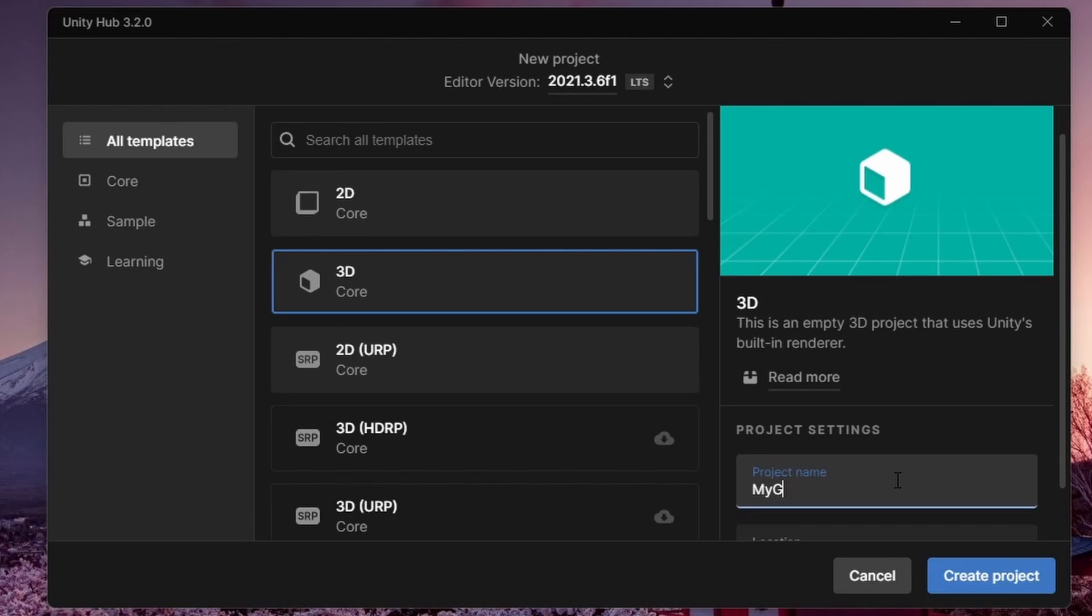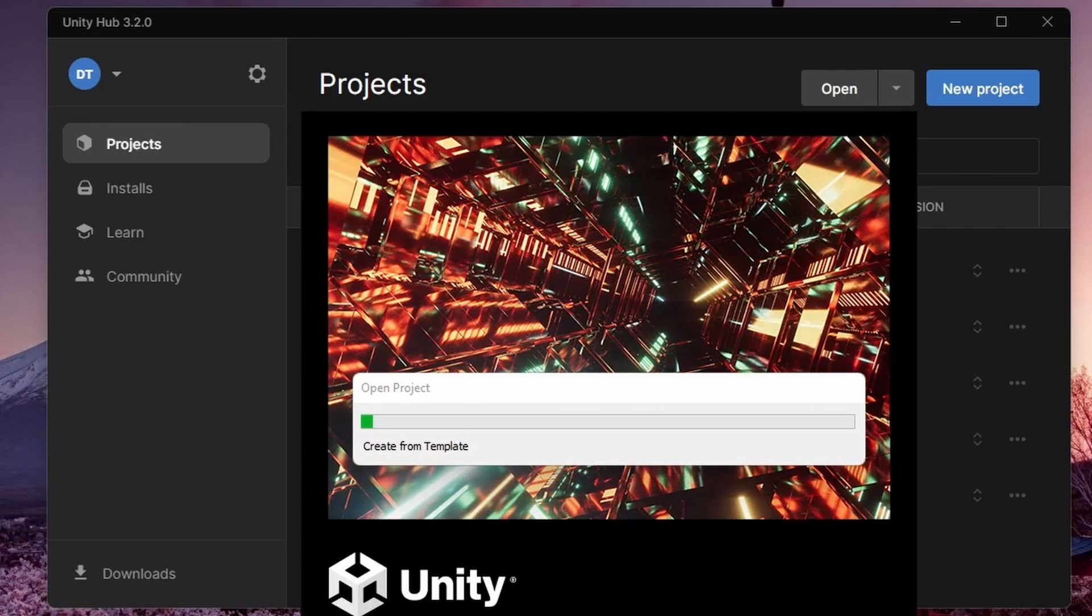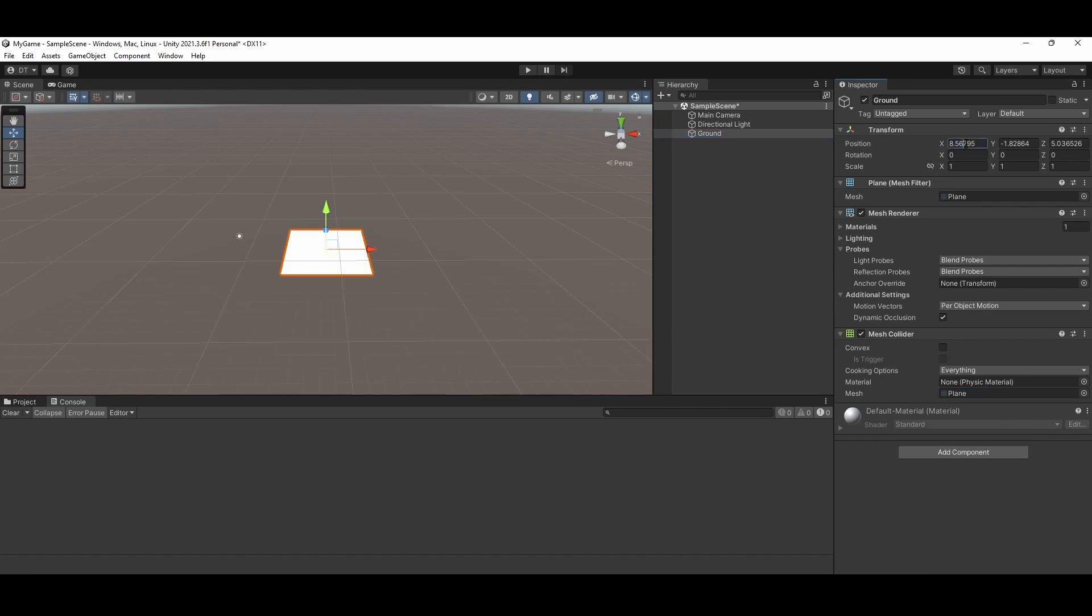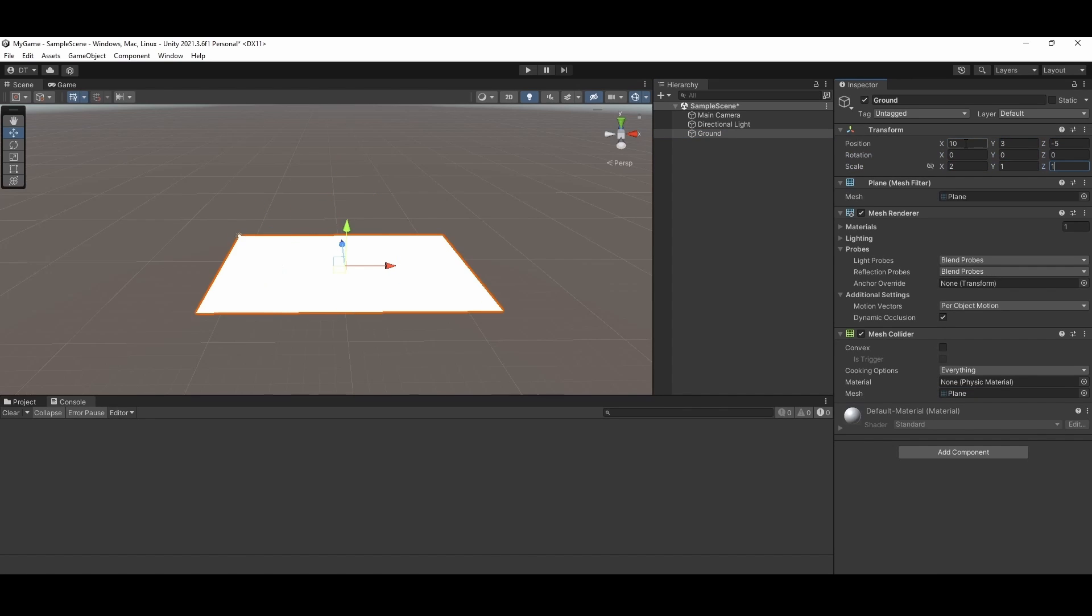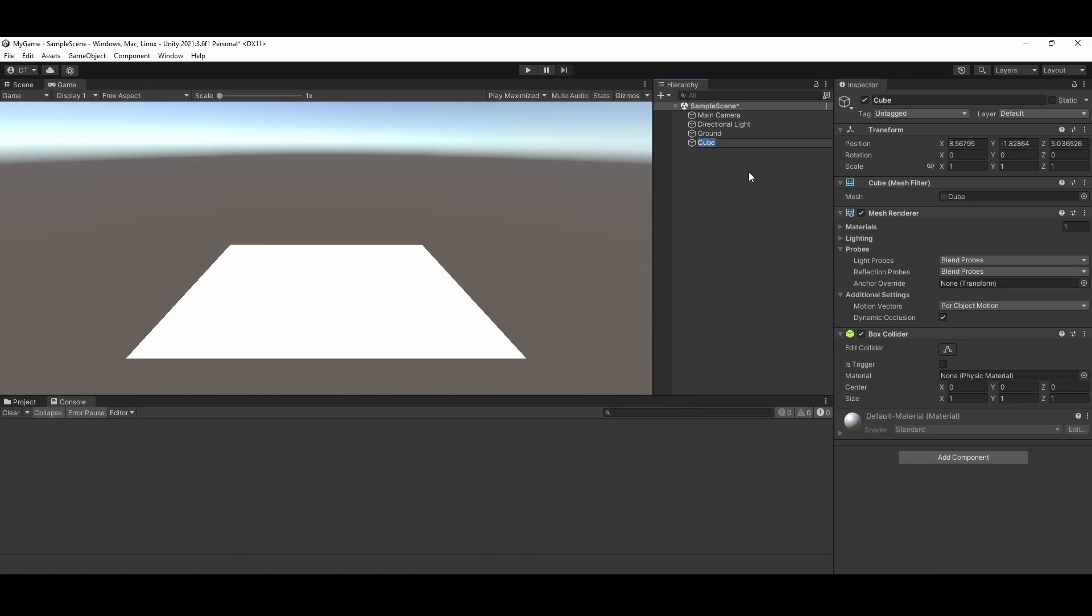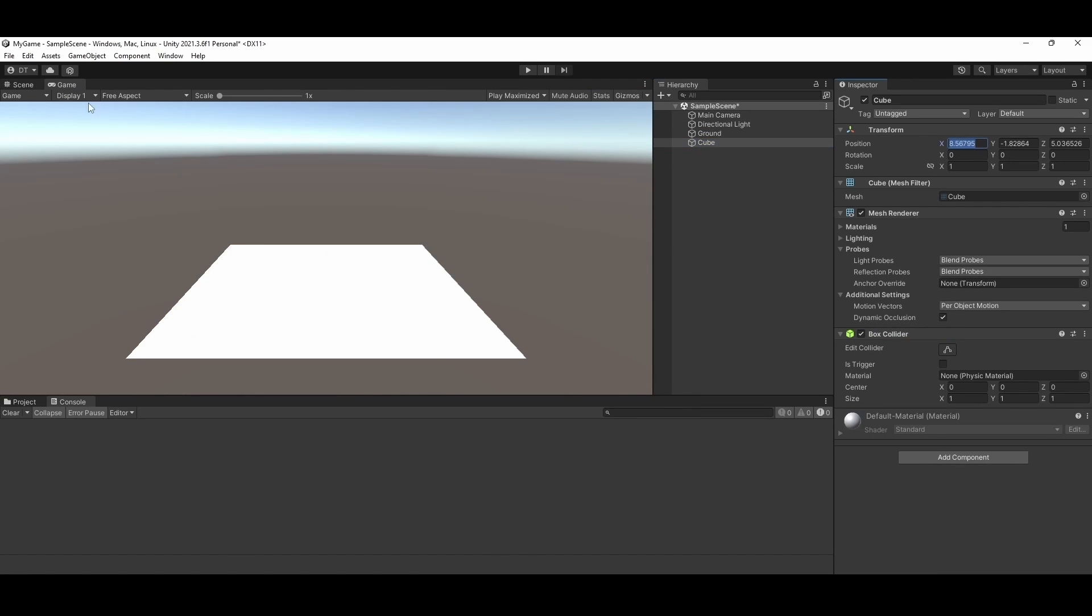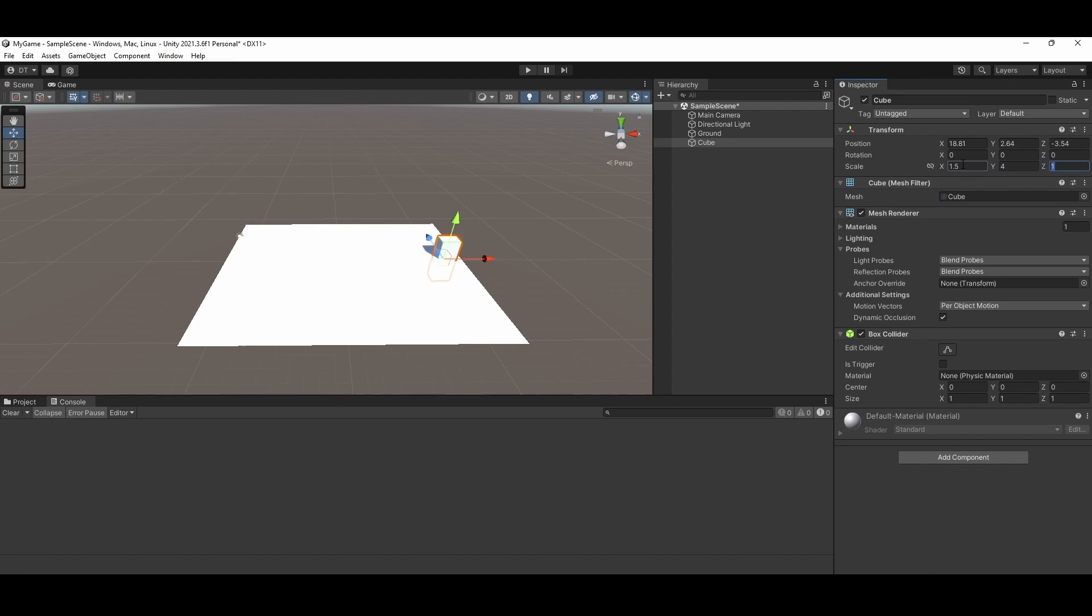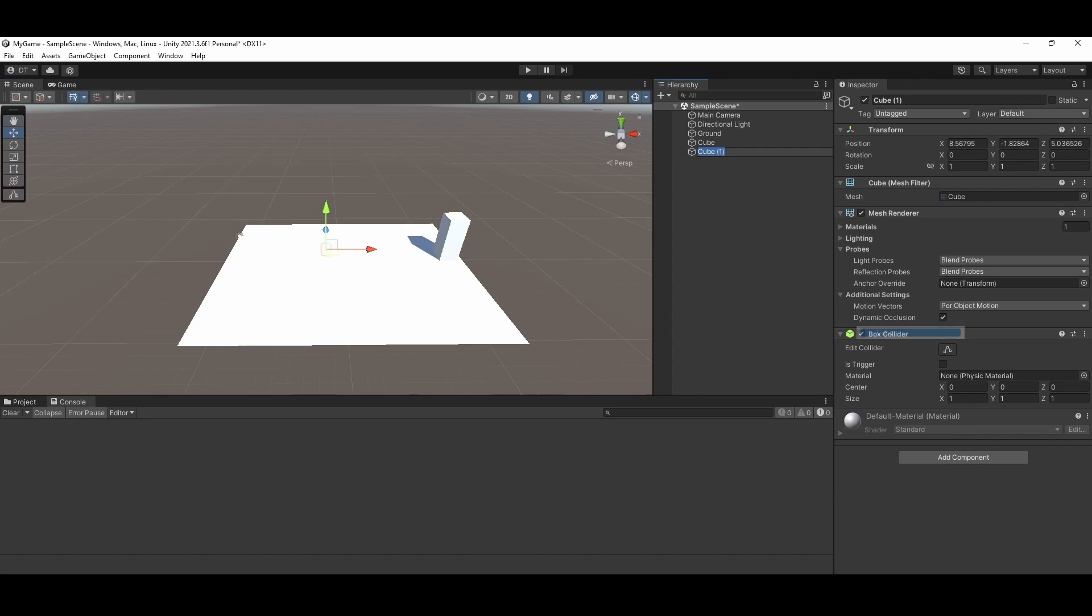Let's go ahead and create a new project. I am going to be using a 3D core template but any of the 3D templates will work. I am going to be setting up a demo scene here with a couple of simple colliders for our player to traverse. Before we get started it is important to note we are going to be using Unity's character controller component rather than the rigid body component.